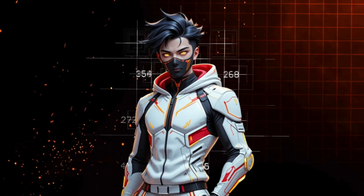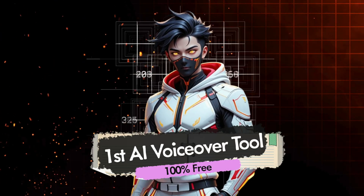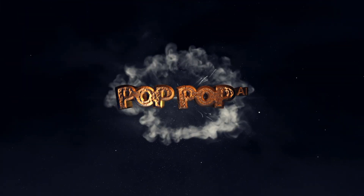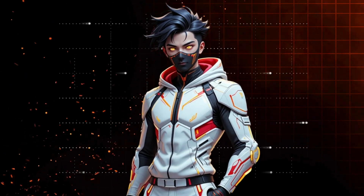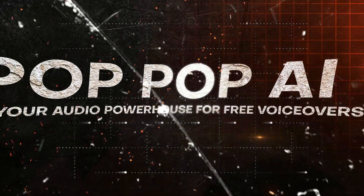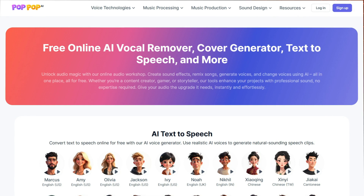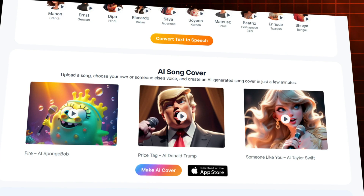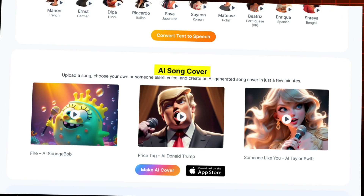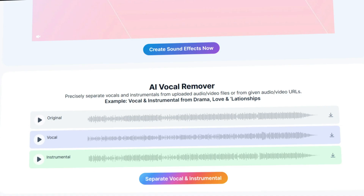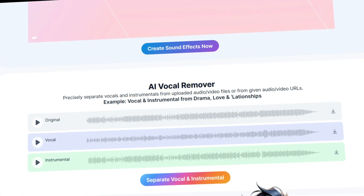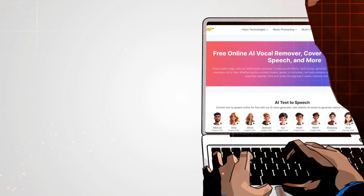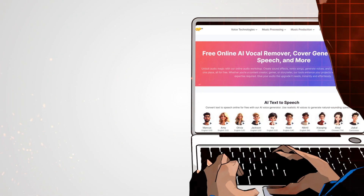Alright, let's get started and dive into the first free AI voice generator on our list: PopPop AI. This tool isn't just about creating voiceovers — it's a complete audio powerhouse. With PopPop AI, you can generate free voiceovers, create song covers, produce sound effects, and even remove vocals from tracks. Let me walk you through how to use this tool step by step.